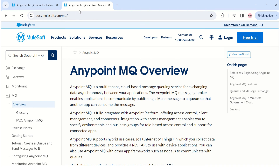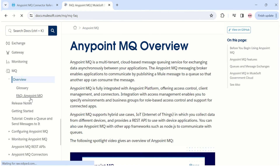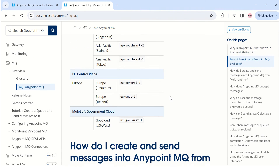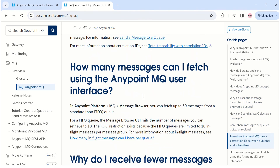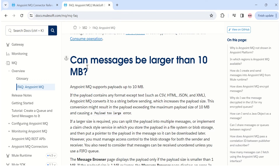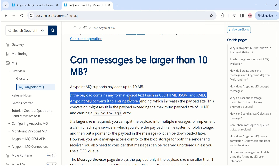Let's verify this on the AnyPoint MQ overview page under the FAQ section. Scrolling down to the question about maximum payload size, the answer contains exactly what we are looking for. It clearly states that if the payload contains any format other than CSV, HTML, JSON, or XML, then AnyPoint MQ converts it to a string before sending, which also increases the payload size. So it is clearly documented that it converts it to a string.